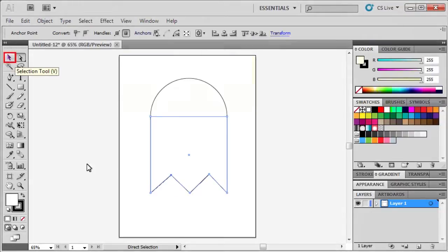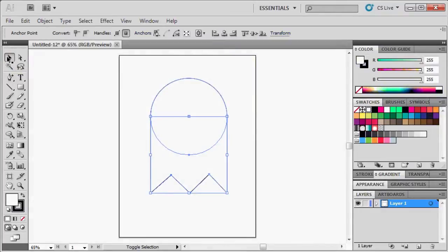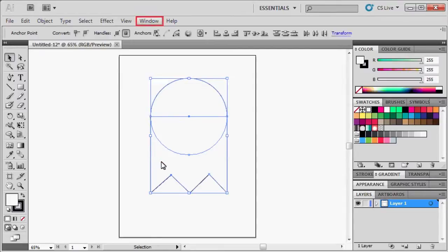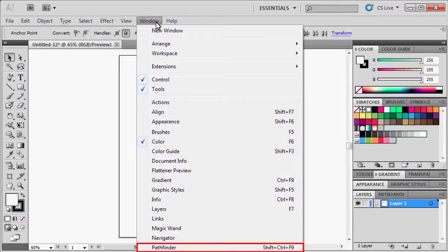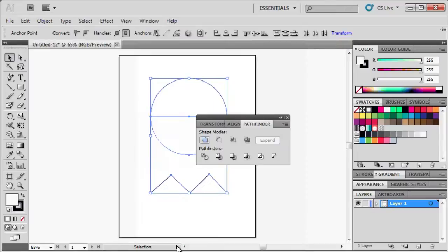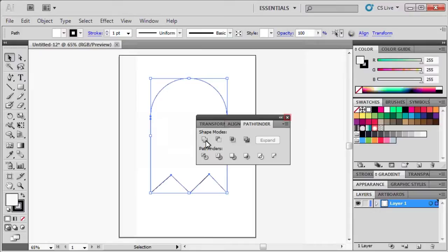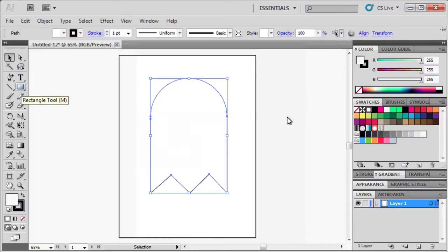Select the Selection tool and while holding down the Shift key, click on the circle and the former rectangular shape. With both shapes selected, go to the Windows menu and select Pathfinder. In the panel, click the Unite button to combine both shapes. Then close out of the Pathfinder panel.